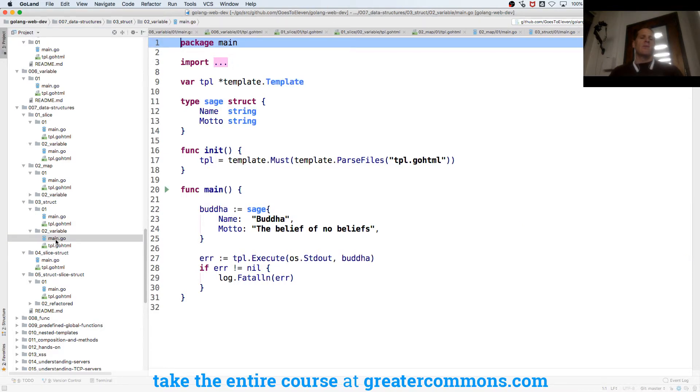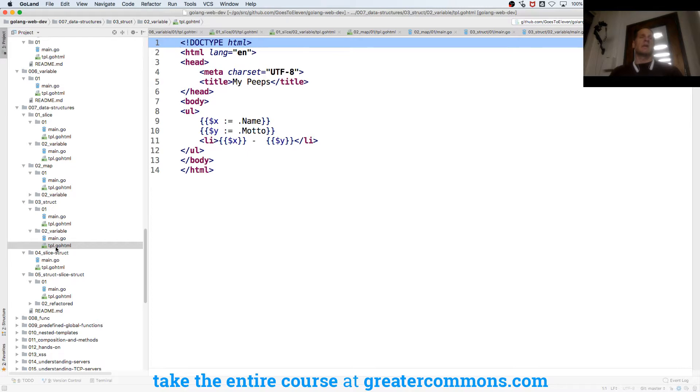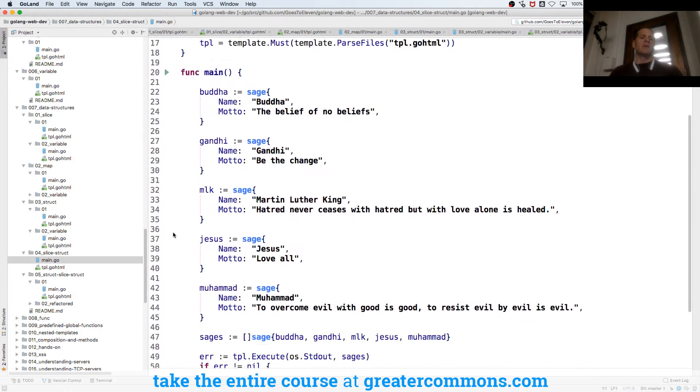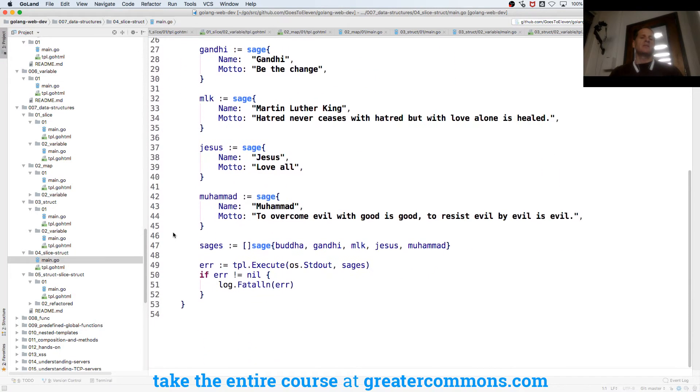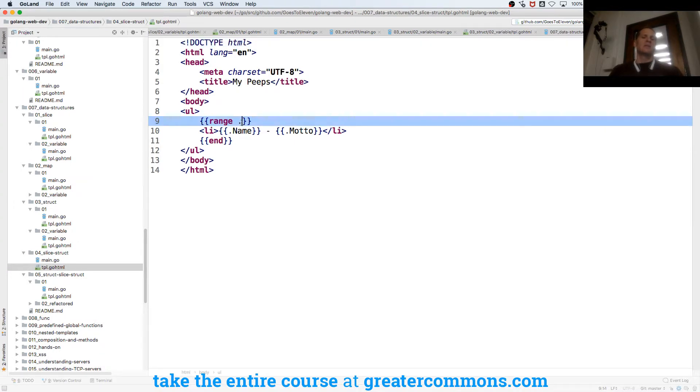And then here we have a slice of struct so I have many different sages and I create a slice of sage. So I could range over my slice of sage and for each sage I'll print out the name and the motto.